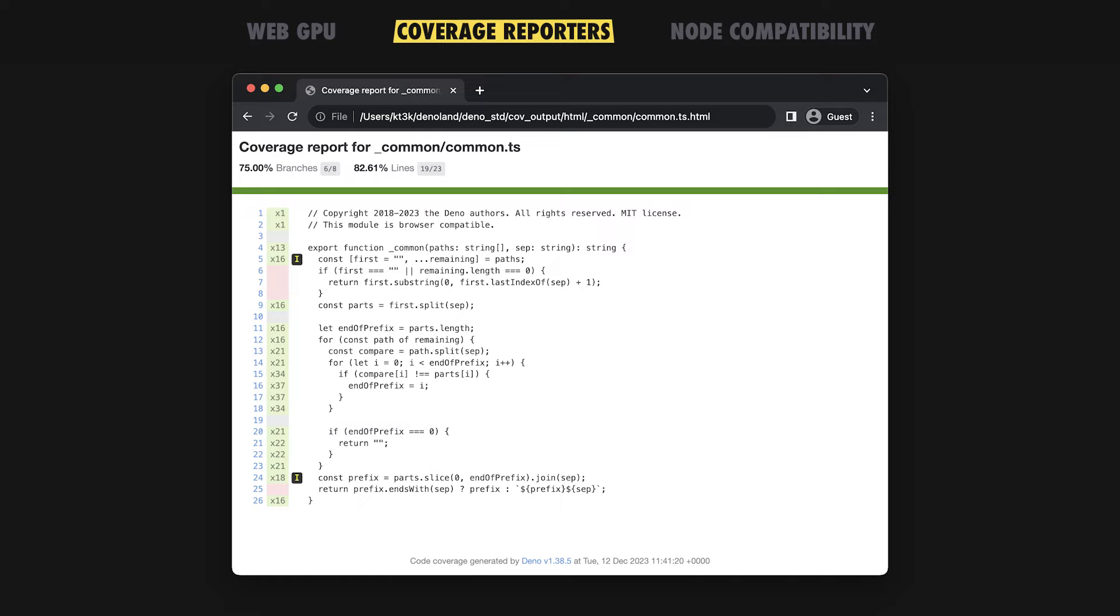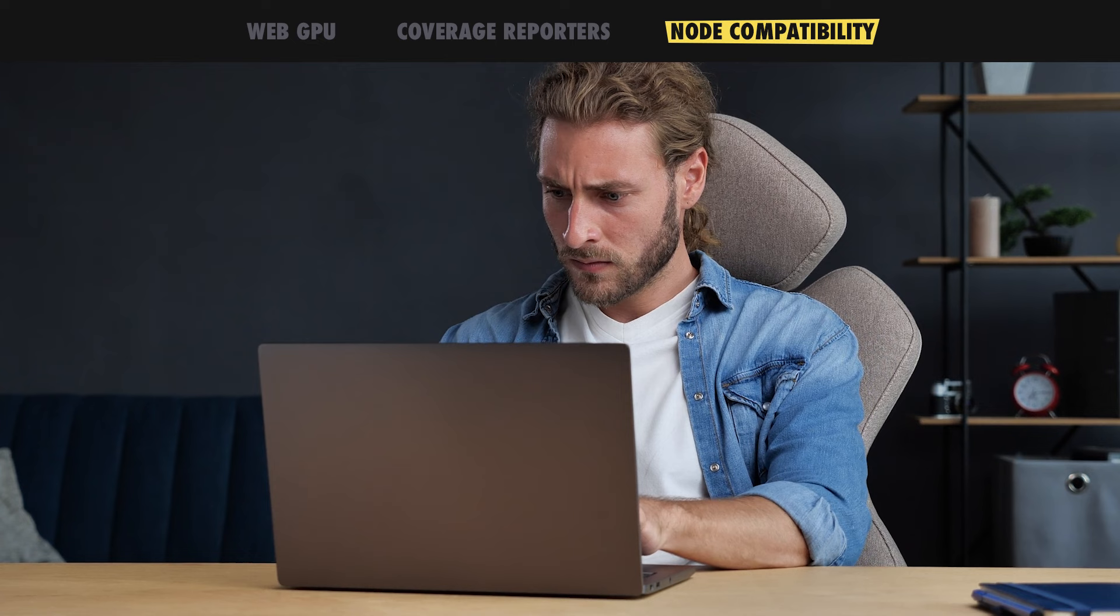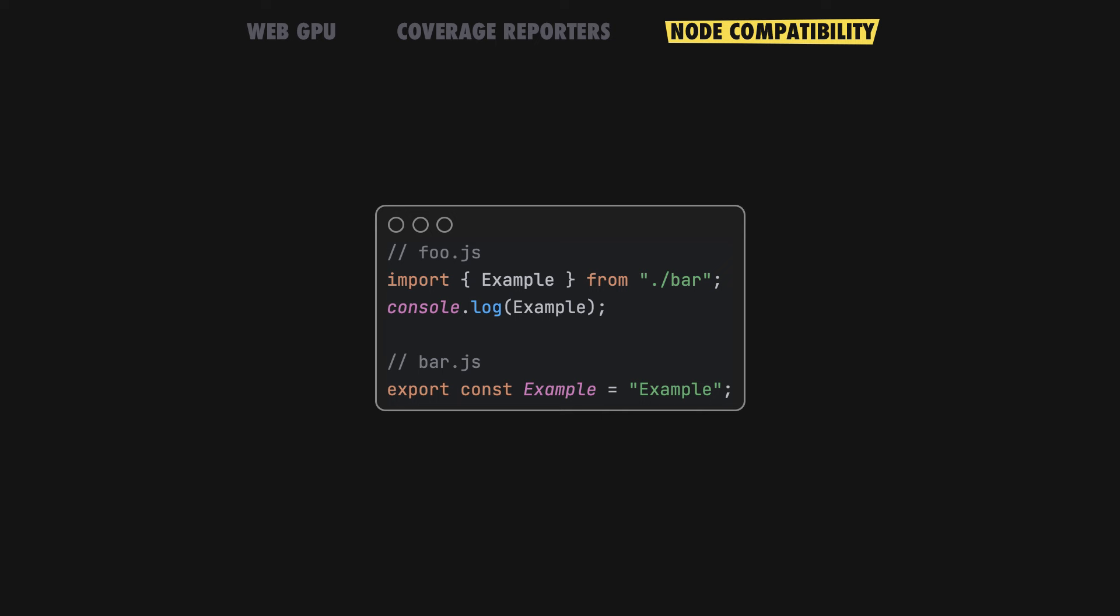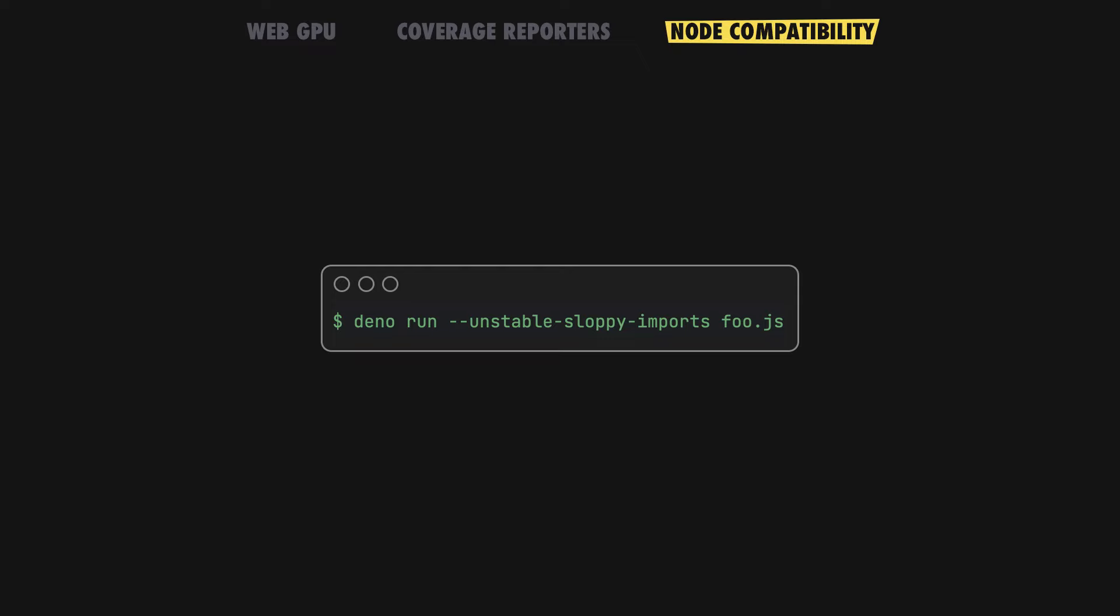We know that migrating existing Node.js codebases to Dino can be a daunting task. One of the biggest hurdles is the fact that Dino requires you to explicitly specify file extensions in the import statements. This code would have failed in the past, but in this release, we are introducing a new, unstable, sloppy imports flag that allows you to omit file extensions in import statements.